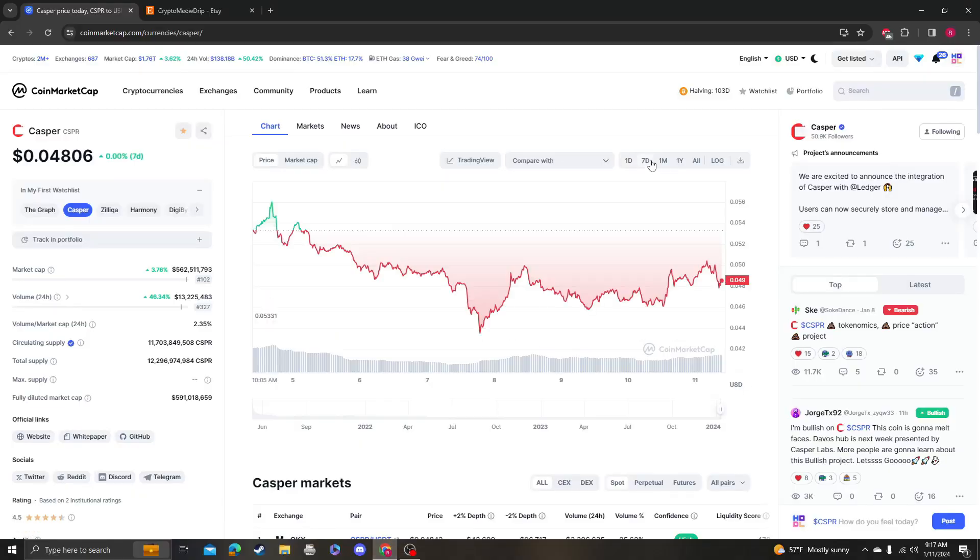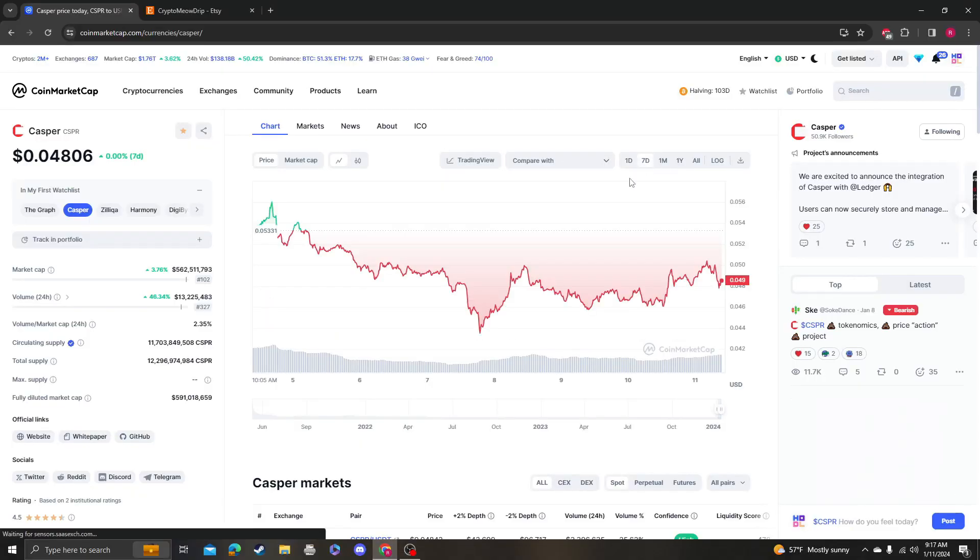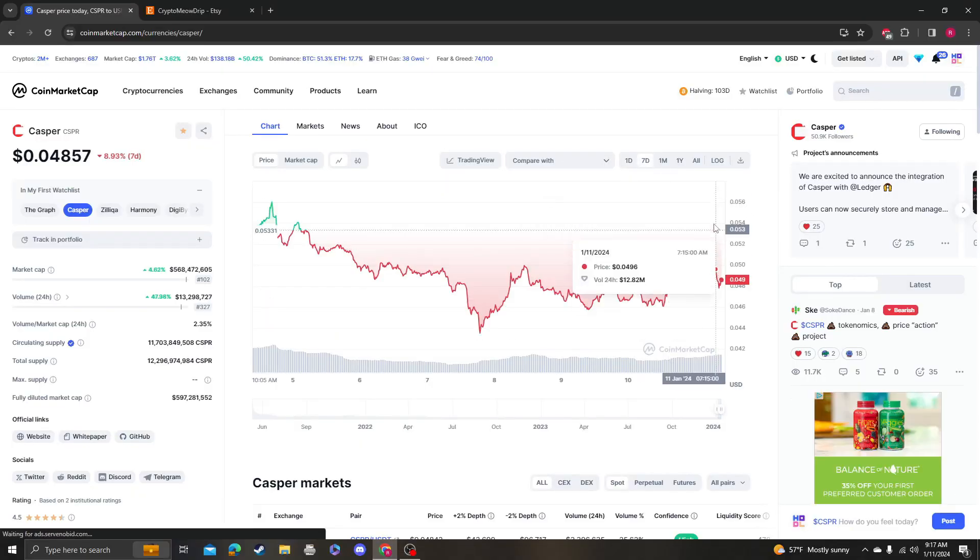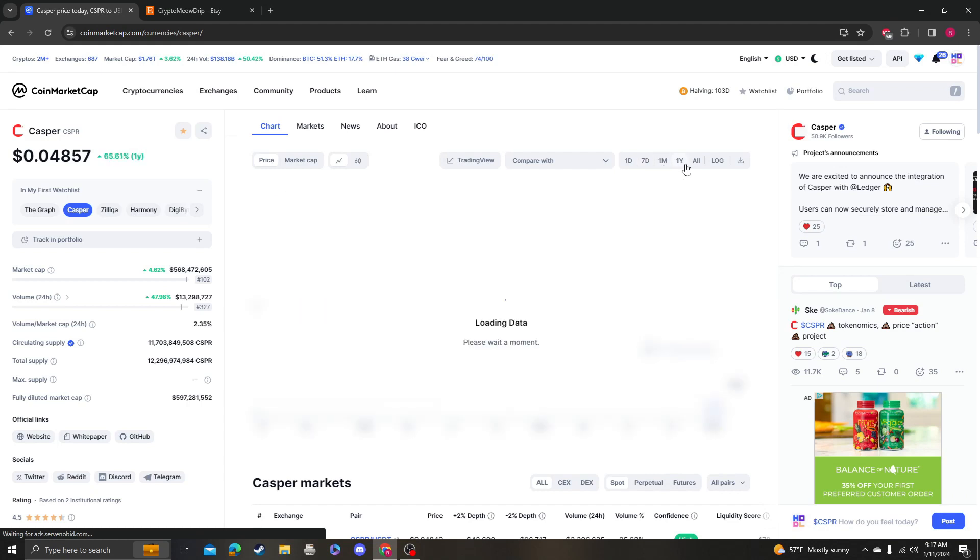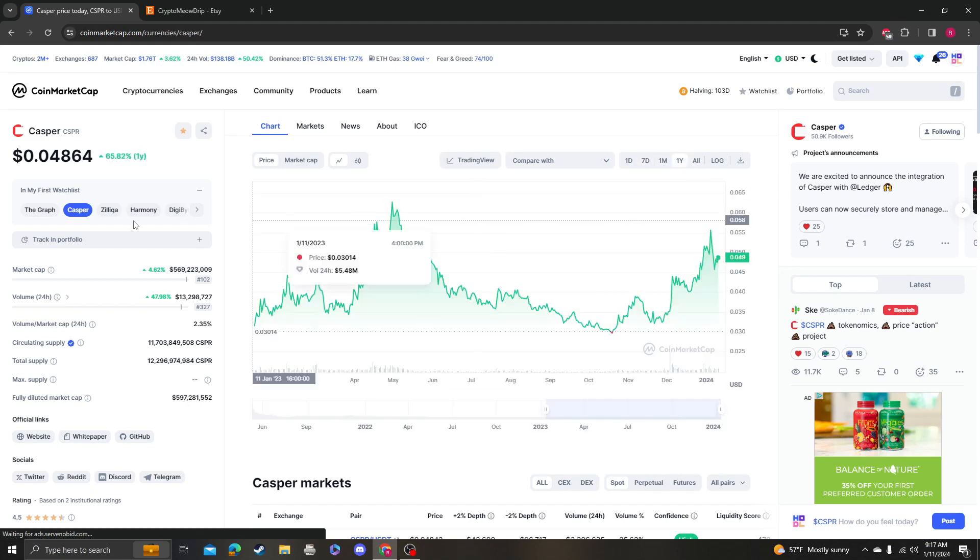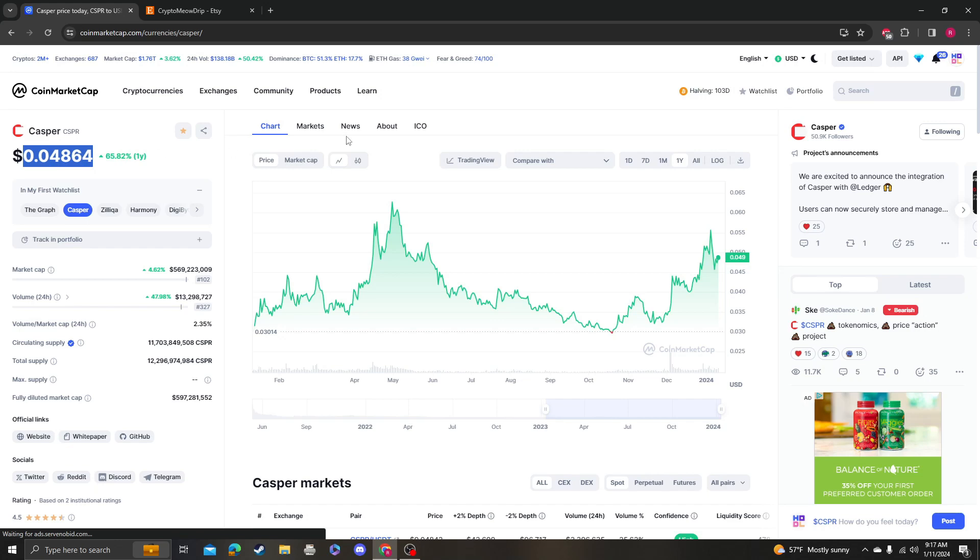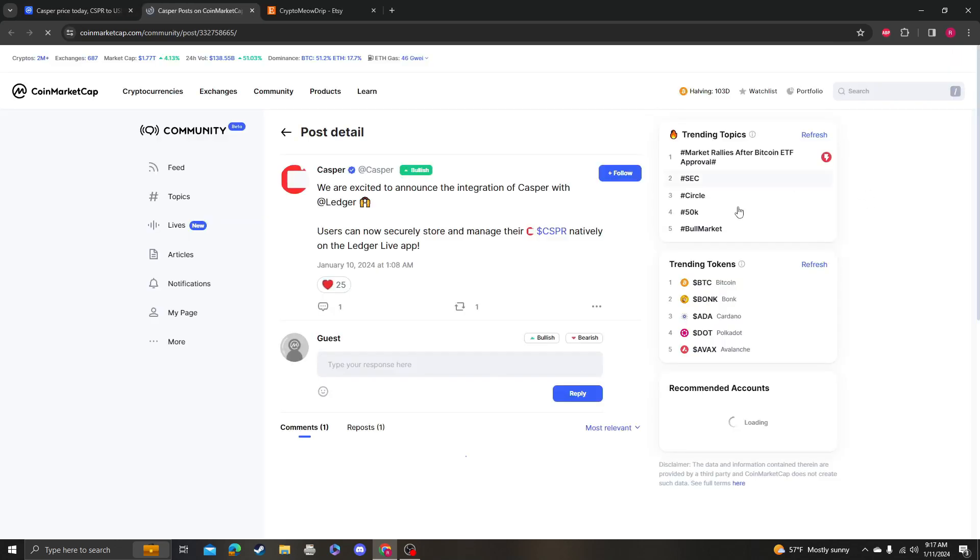Hey guys, it's Crypto Me Analysis coming at you with an update video on Casper. Interesting, it's still not over 5 cents but it's okay because we're over 4.5 cents, so this is kind of boring at this point.